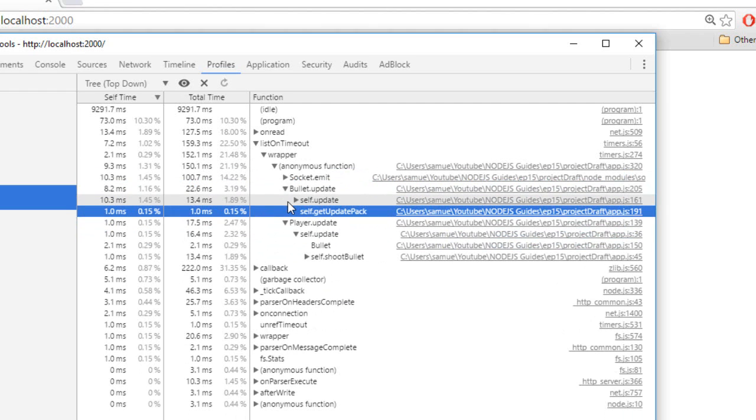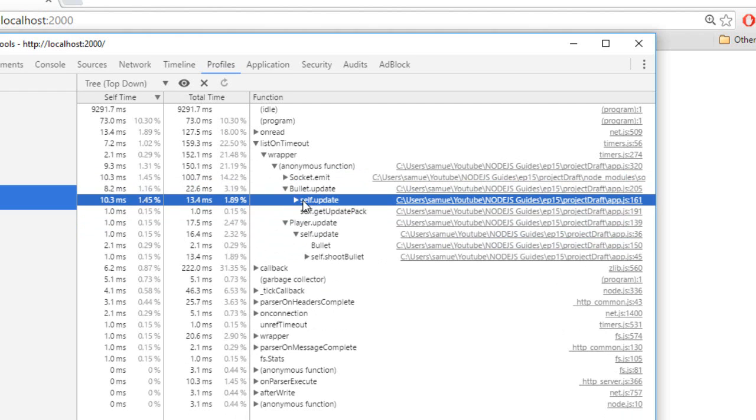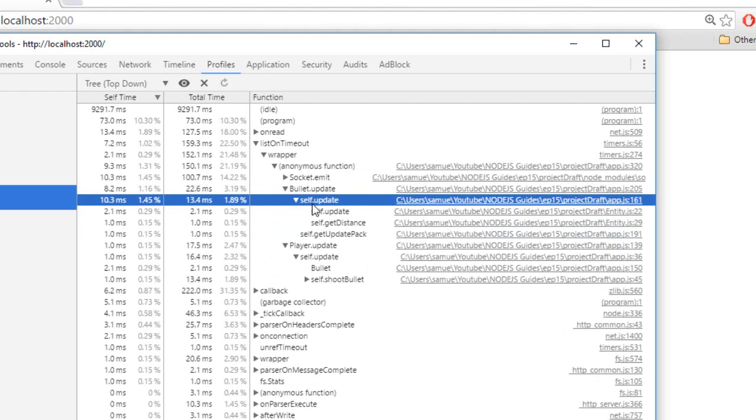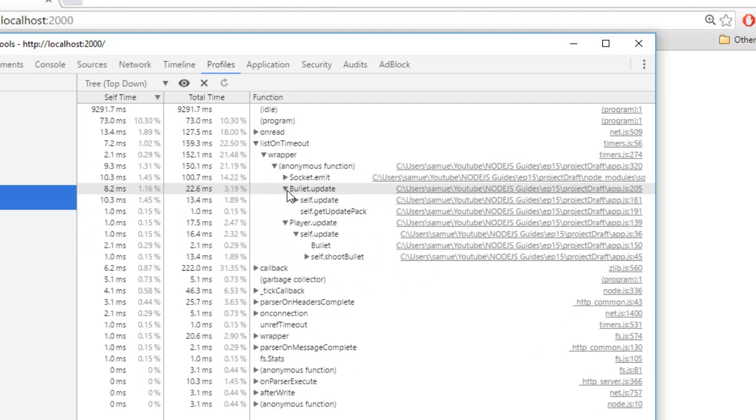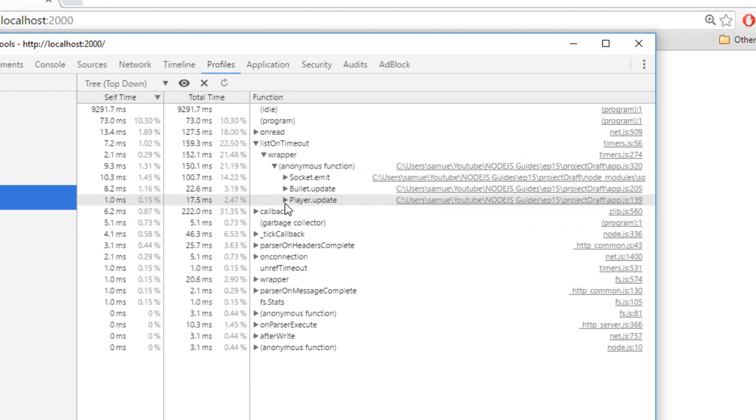I won't really go over it too much because it's exactly the same than before, but you get your socket on emit that you can actually touch because this is socket.io. There's bullet update. You can see that we spend a lot of time updating it, stuff like that, get distance. And anyway,